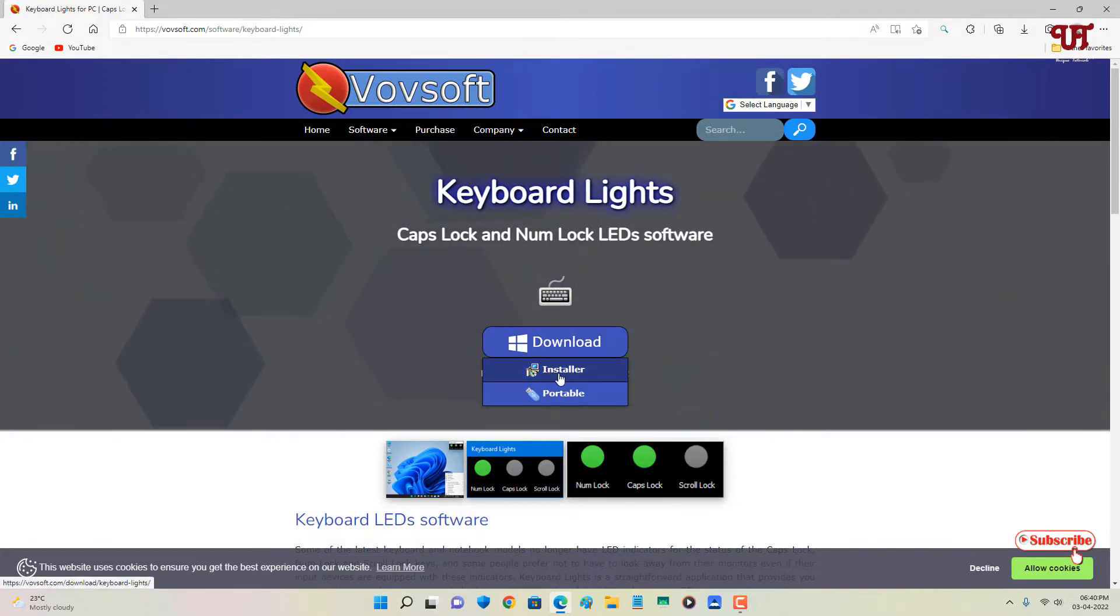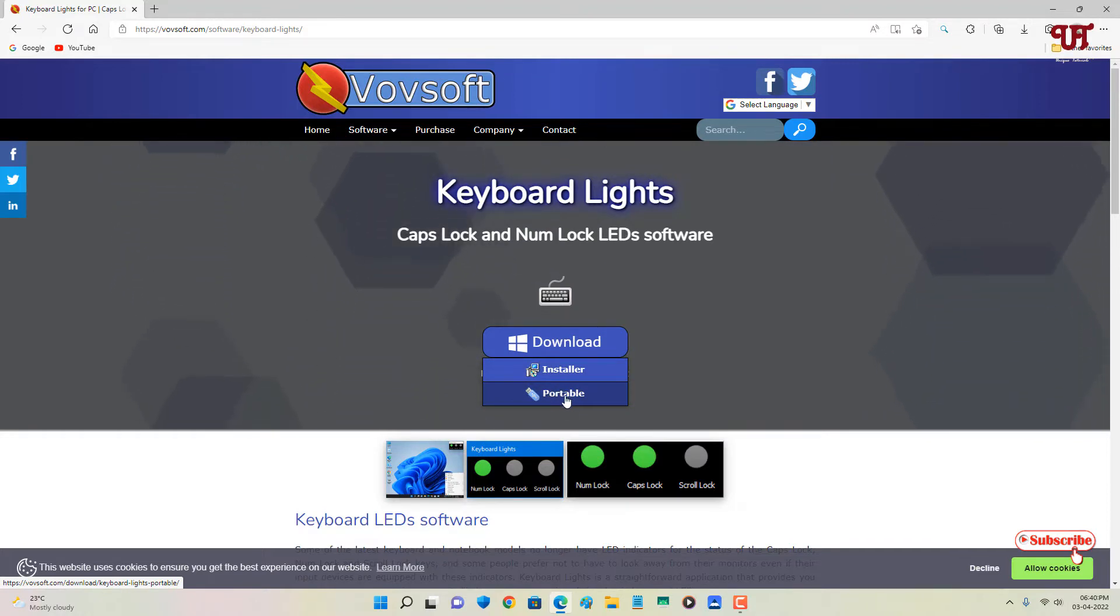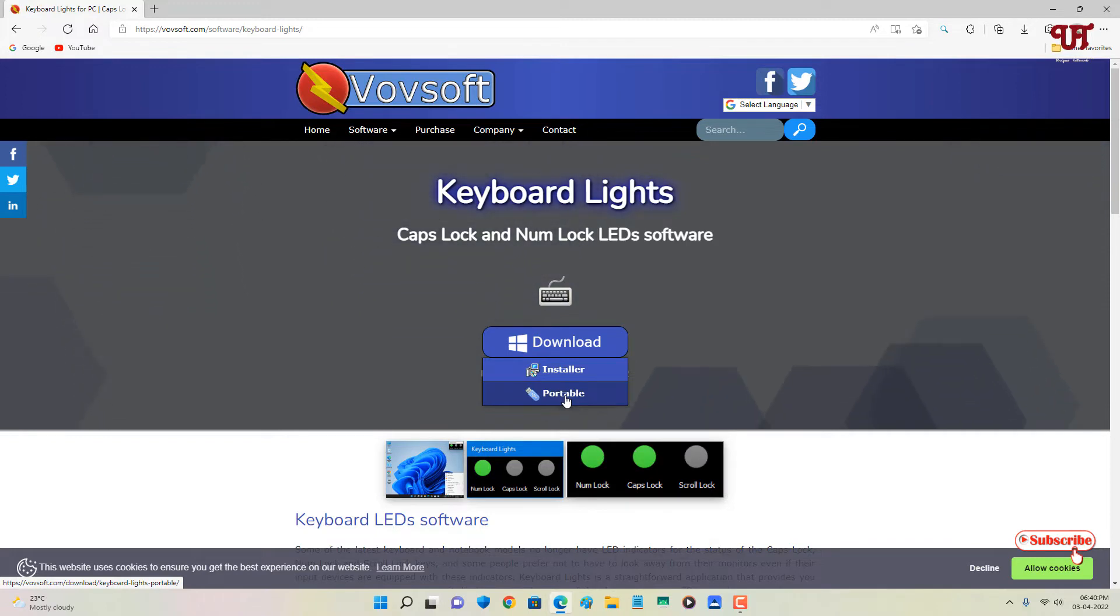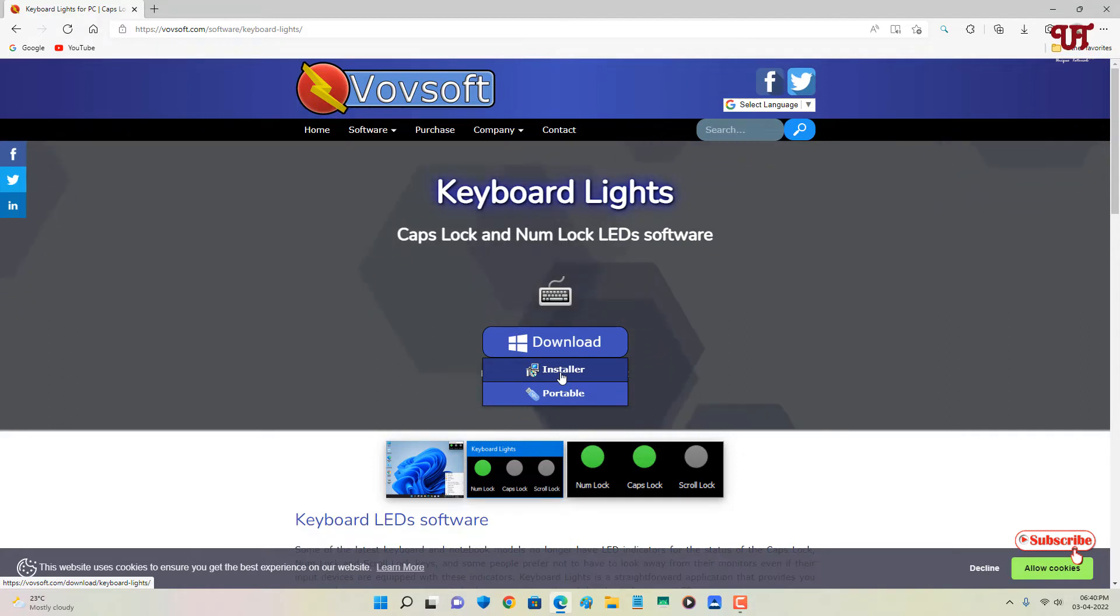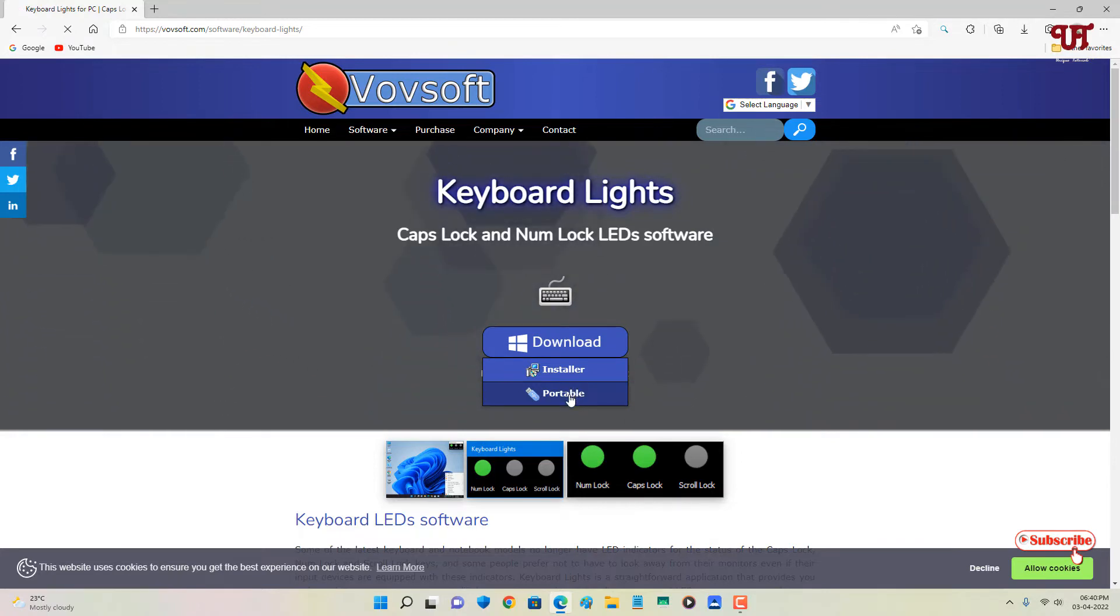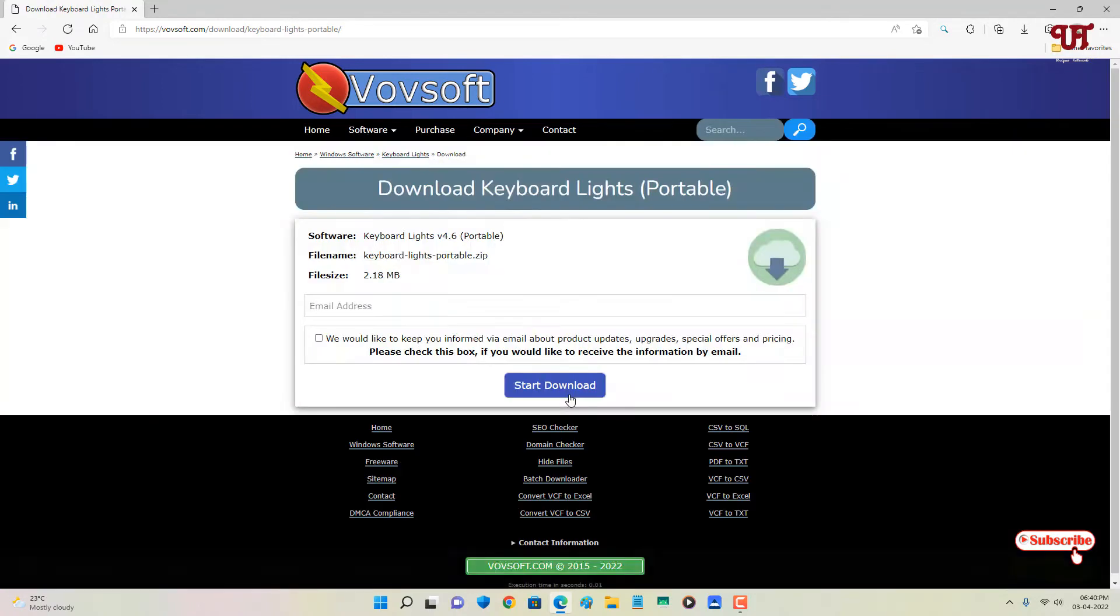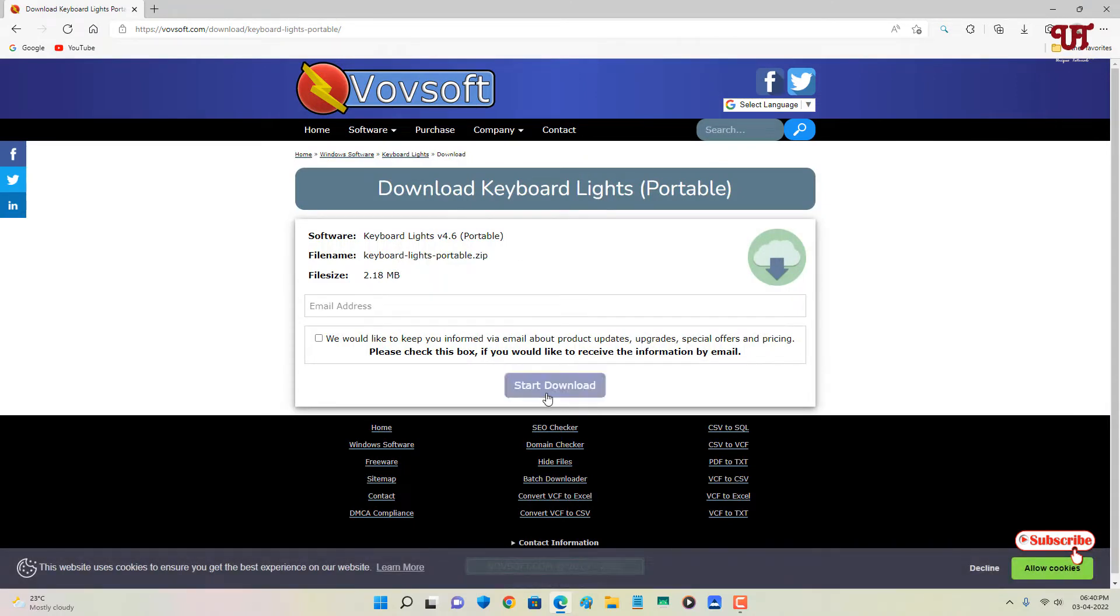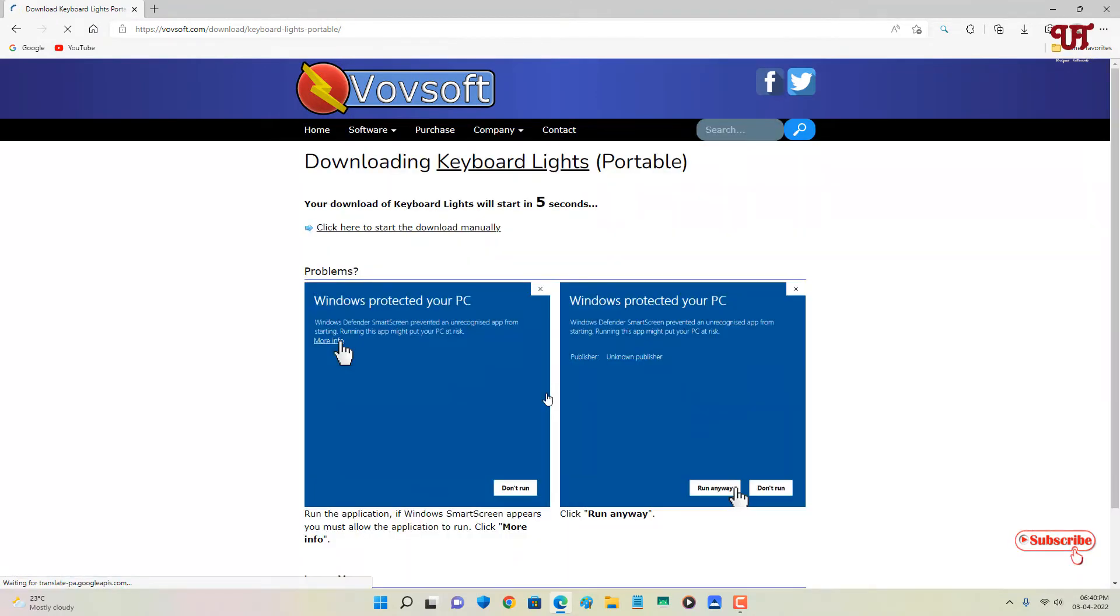One is the installer and one is portable. Portable means you don't need to install it on your Windows computer, so you can run it directly by extracting the file. The installer will get installed on your hard drive. I'll just use the portable. You can choose whichever you feel compatible. So I'll just click on portable to download this file. Here it's saying start download. Just click on start download.